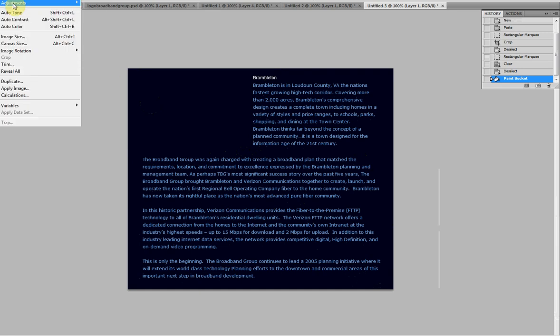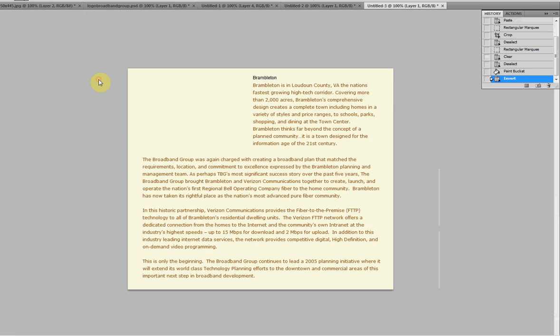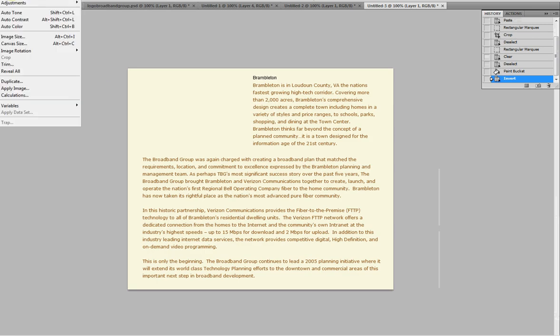Now we're going to take this layer, we're going to invert it. Inversion, done. Now we're going to desaturate it.